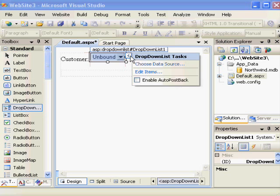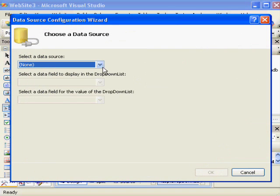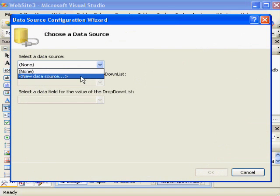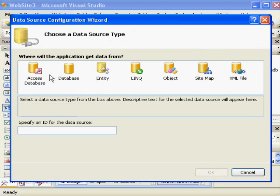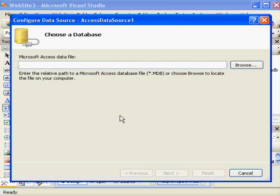Back in our wizard, I select Choose Data Source, New Data Source from the list. From here, I choose that I wish to work with an access database. It's going to give that linking object a name, and I hit OK.